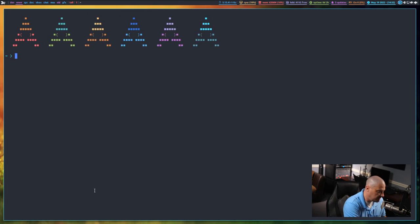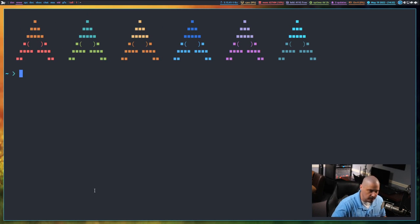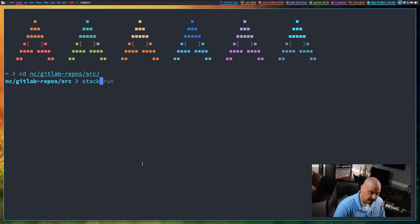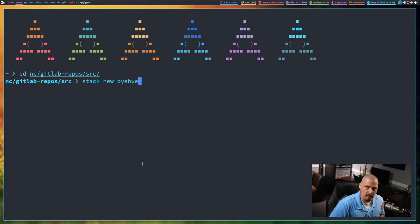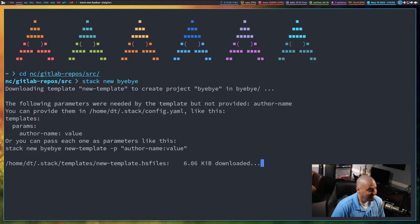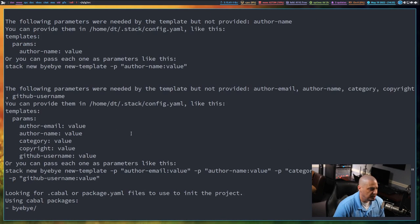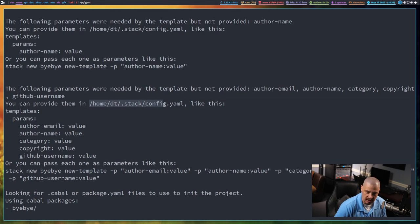Let's open a terminal. If you already have Stack installed, the first thing we want to do is set up a new project. I'm going to cd into a directory called Source where I have various Haskell projects. Run `stack new` and then the name of the program. I'm going to name my logout program Bye-Bye, because when you're logging out or shutting down, you're telling the computer bye-bye. When you run `stack new`, you may get some errors because we should have set up a Stack config file.